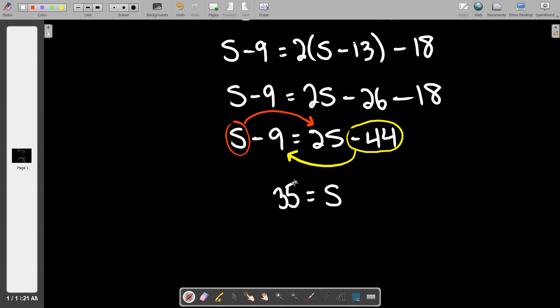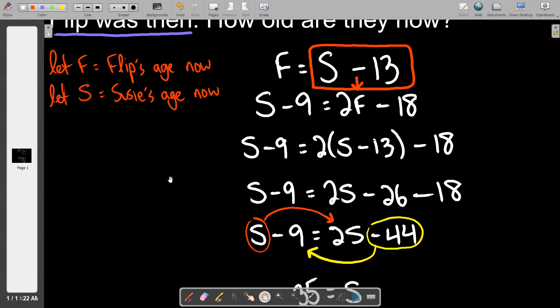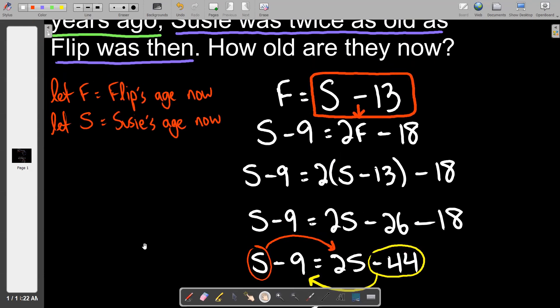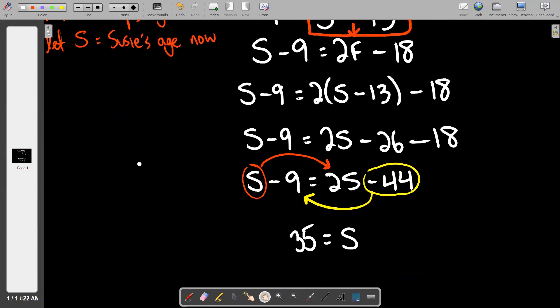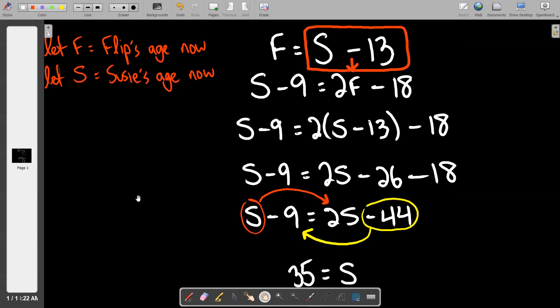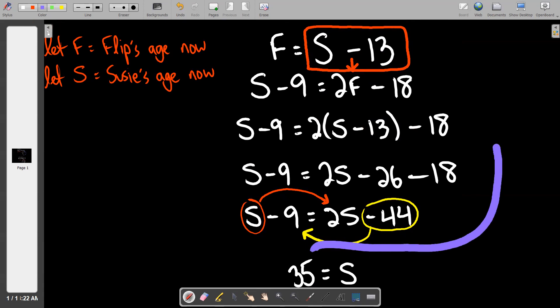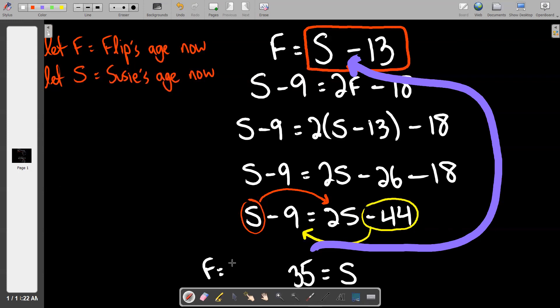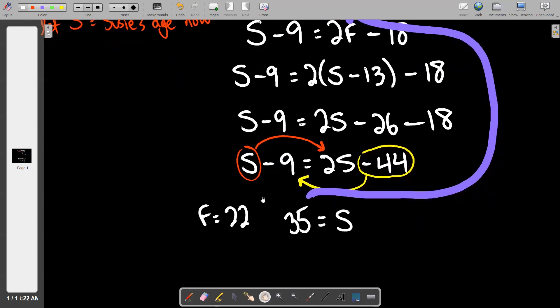We found Susie's age: s equals 35. Now go back to the box — f equals s minus 13, so f equals 35 minus 13 equals 22. Flip is 22. You can answer any follow-up questions now: how old was Flip 20 years ago? Two. How old will Susie be in 19 years? 54.